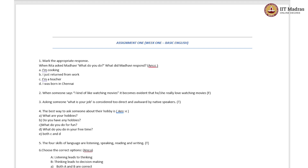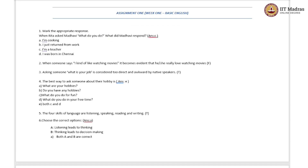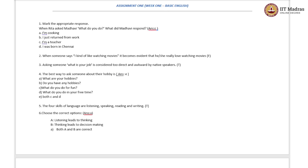The third question: asking someone 'What is your job?' is considered too direct and awkward by native speakers. The statement is true because it's seen as awkward and impolite to ask someone 'What is your job?' Therefore, native speakers of English rephrase the question and ask, 'What do you do?'